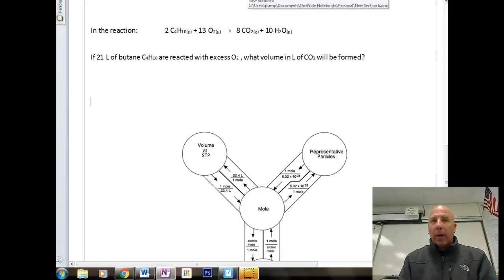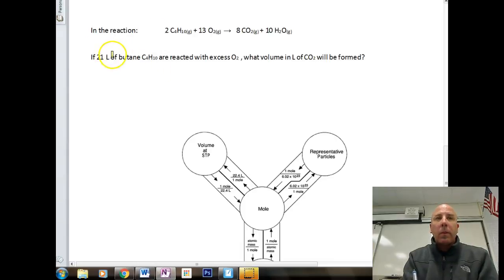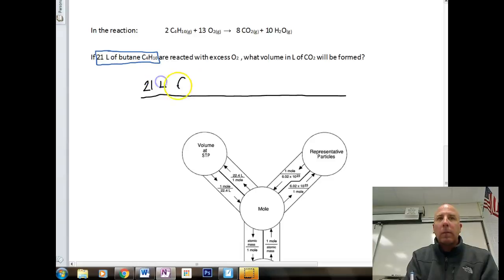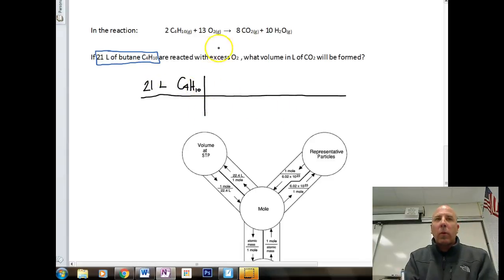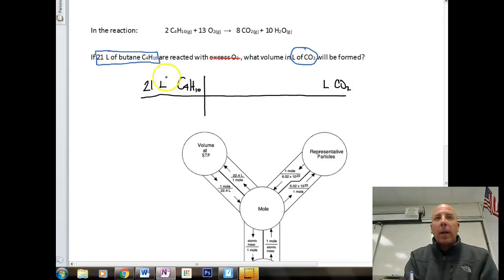In our second reaction, we look at butane — C4H10 — reacting with oxygen, producing carbon dioxide gas and water. Our known quantity is 21 liters of C4H10. We're reacting with excess oxygen, which can be ignored since there's plenty. We're looking for volume in liters of CO2. This is again a liters-to-liters problem and we'll use the mole road.